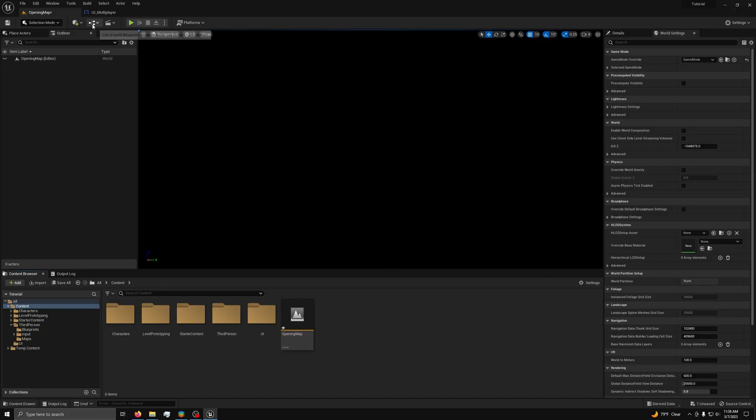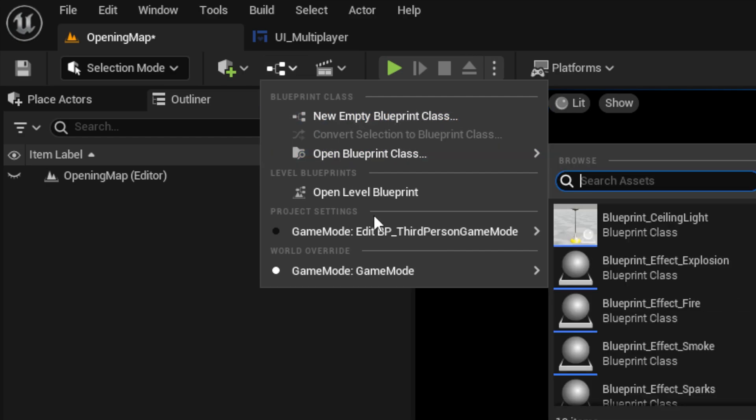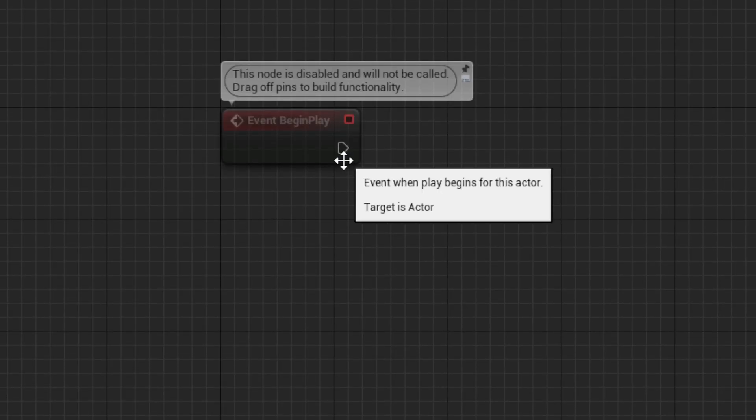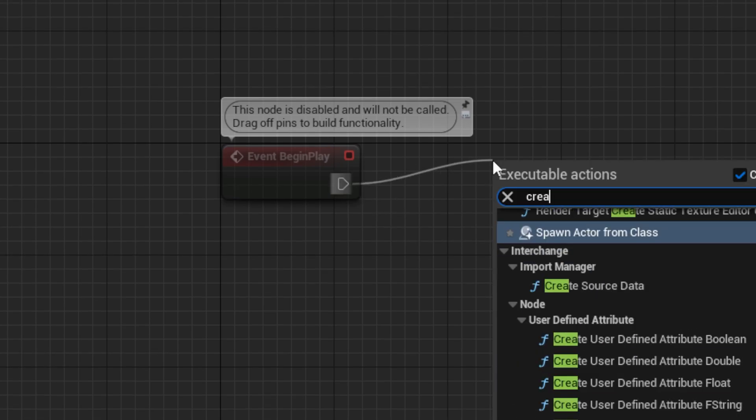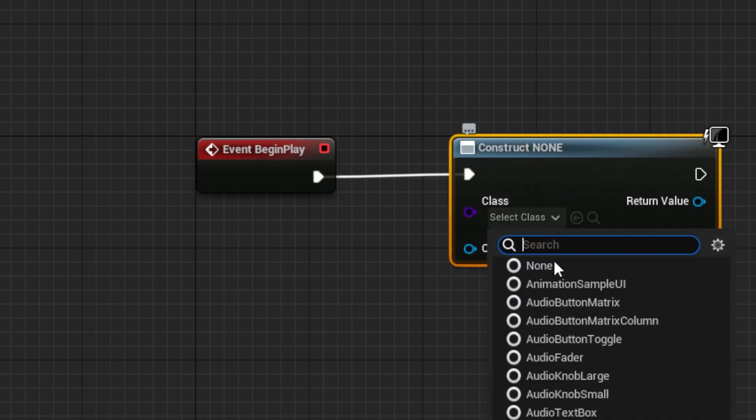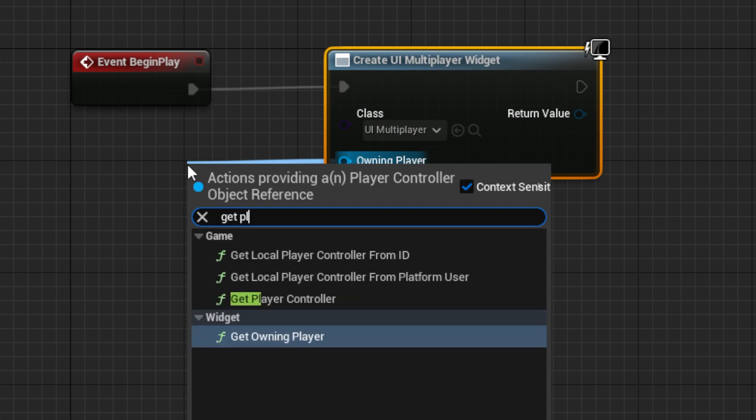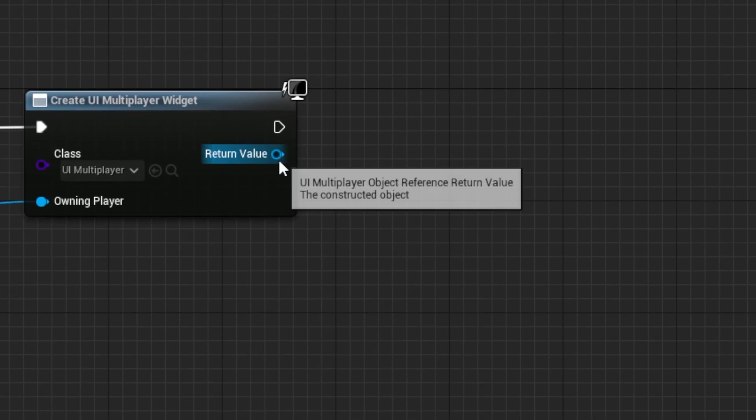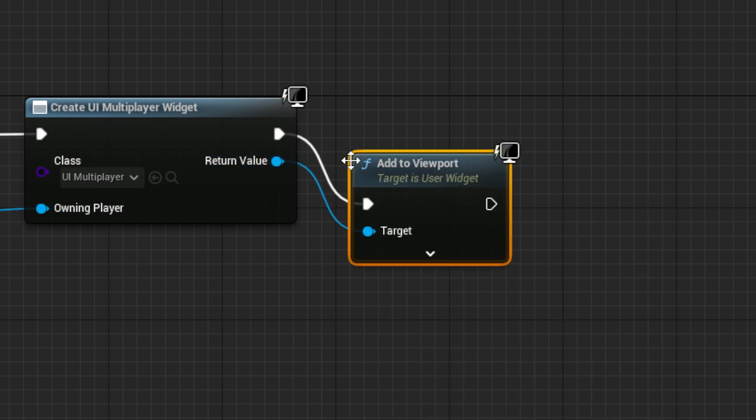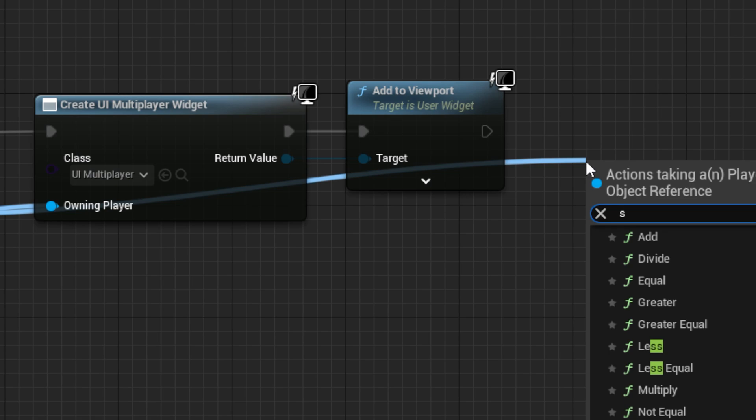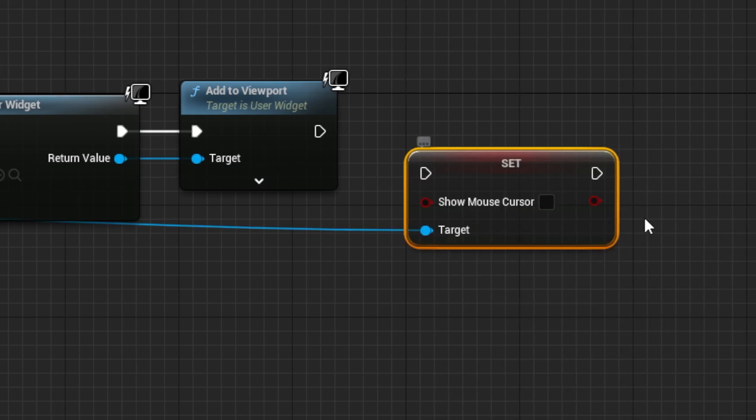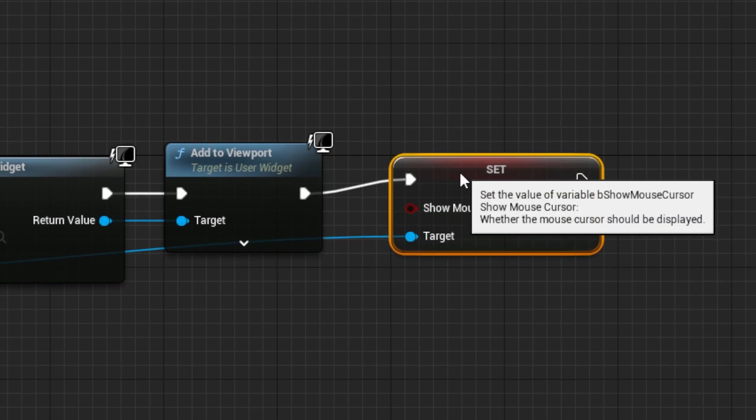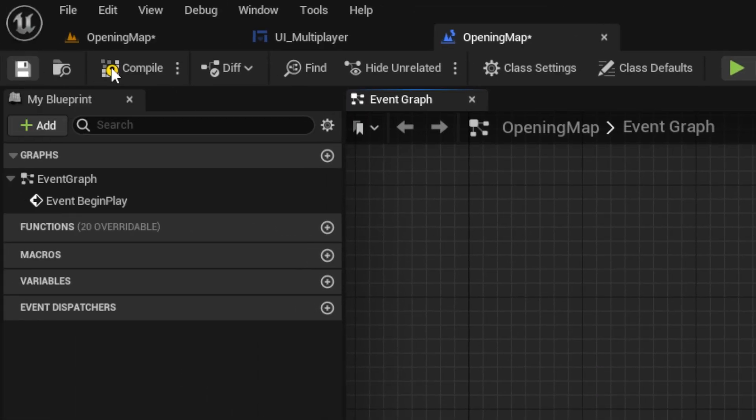Back in your main menu map, open the level blueprint by going to the blueprint icon and selecting it. From the event begin play event, drag out a create widget node set to the UI with owning player set to a get player controller node, and drag out an add to viewport node. Finish by dragging out a set show mouse cursor node and setting it to true. Connect it to the execute path, and save and compile.